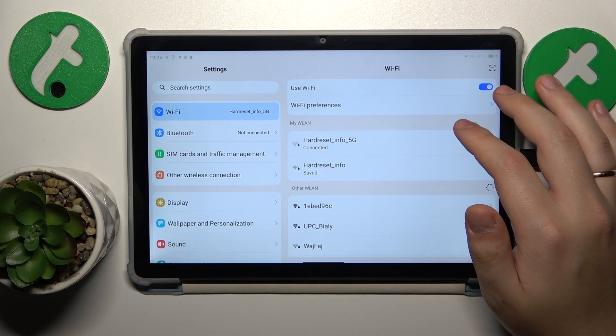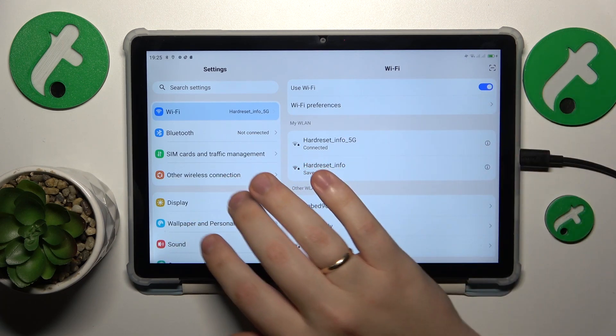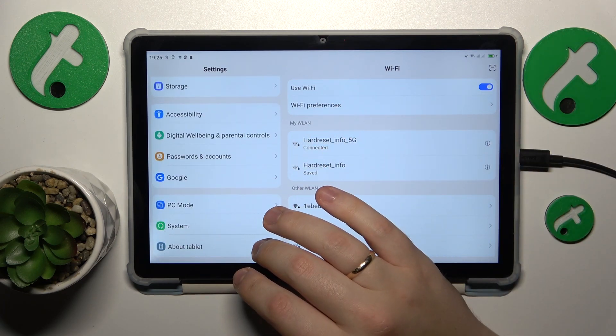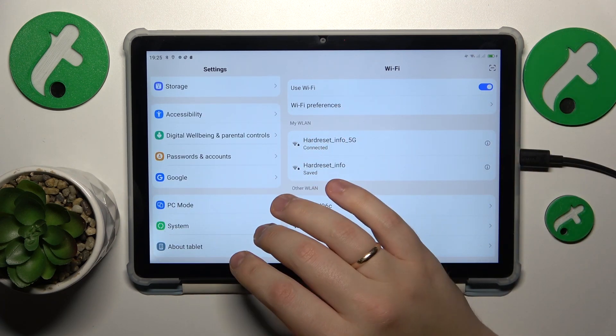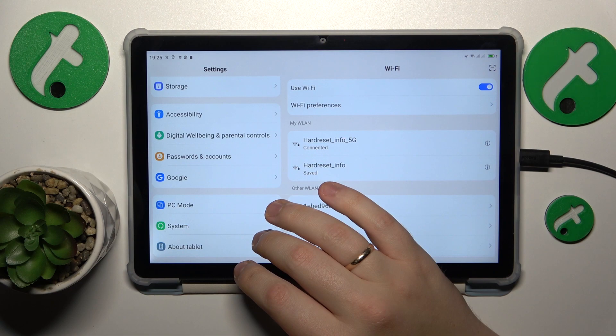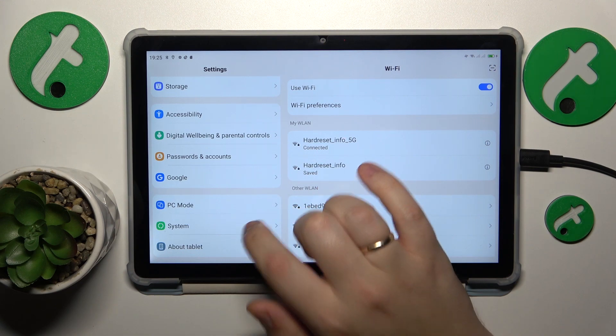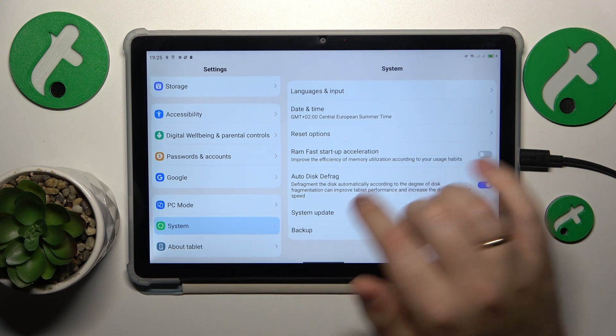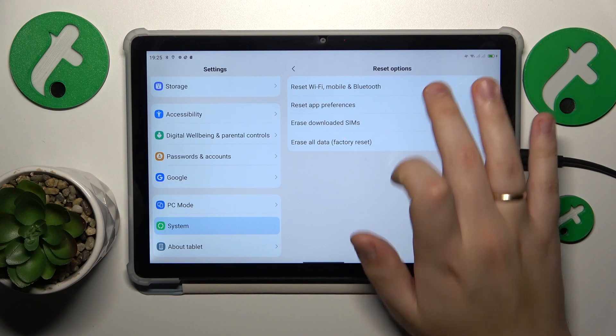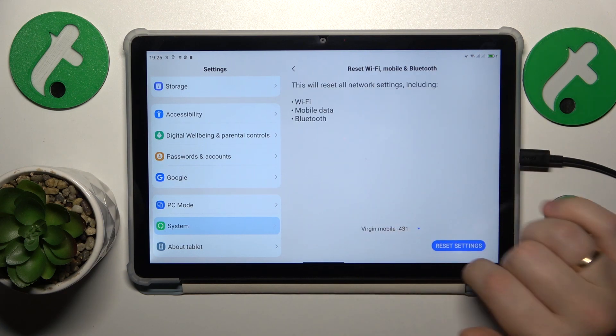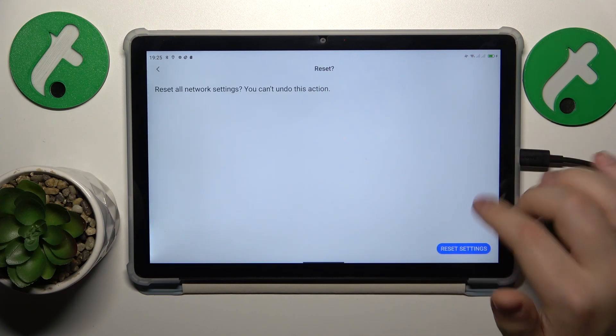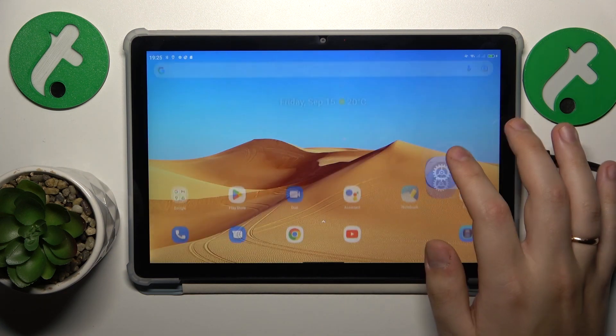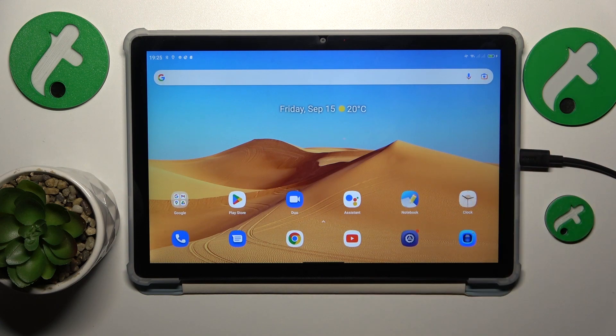If that also didn't help, I recommend you reset your network settings and preferences. You can do this by going into System, Reset Options, Reset Wi-Fi, Mobile and Bluetooth. Just finish this process by tapping this button and that'll be it.